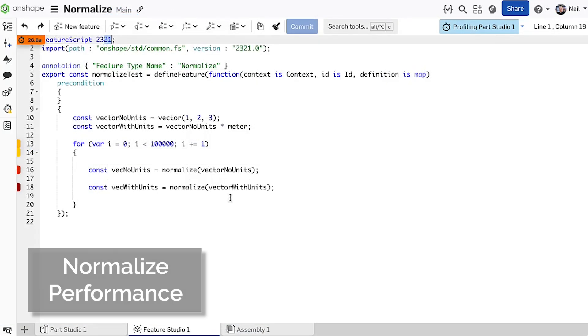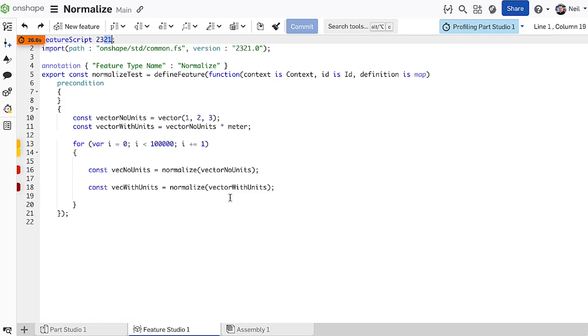Every release of Onshape includes incremental performance improvements across the board, though some improvements are more difficult to demonstrate.